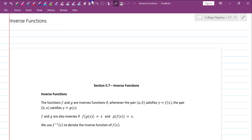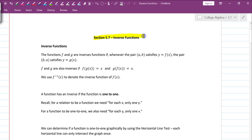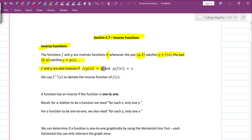We're going to be talking about inverse functions. The functions f and g are inverse functions if the pair (a,b) satisfies y equals f of x, and then the pair (b,a) satisfies the function y equals g of x. Also, f and g are inverses if the composite of f composed with g equals x, and g composed with f equals x. They both have to equal x. When either one of these statements are true, then we have what's called an inverse.